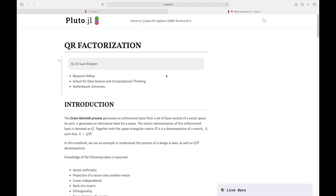I'm Dr. Jean Klopper. Among other things, I'm a research fellow at the School for Data Science and Computational Thinking at Stellenbosch University. As you can see, I'm using a Pluto notebook so we can use Julia — an exceptionally powerful language for computational thinking. I have videos here on YouTube and even a university-level course on the Coursera platform where you can get a certificate.